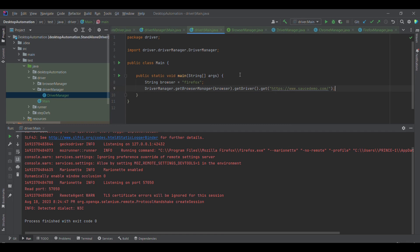This is how we can implement the Factory Design Pattern for browser driver management. If you want to learn this, I recommend implementing it in your own code — only then will you gain a real understanding, just watching the video won't be enough. Thank you for watching. Please like, share, and subscribe so we can reach maximum people and help each other.